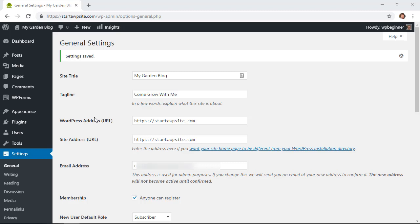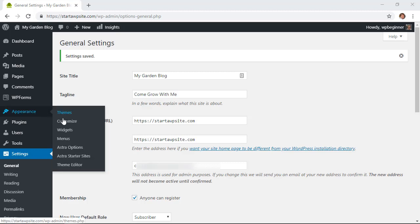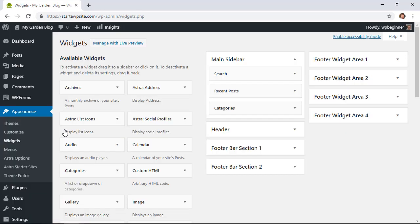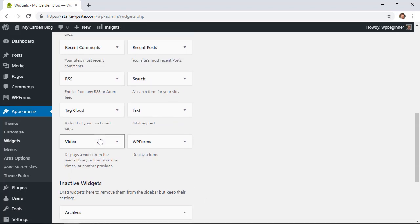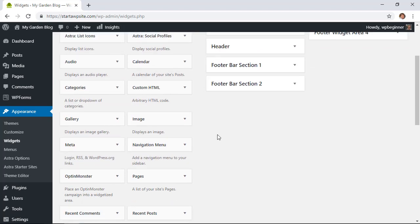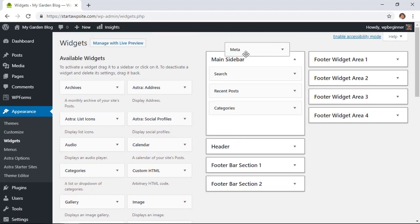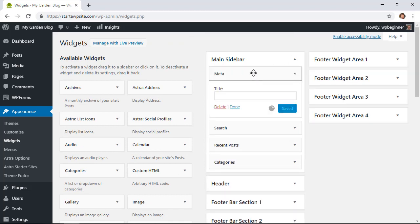One way to do that is to go to Appearance and then Widgets. We'll add a Meta widget, which will allow the login and registration option to be added to your site. You should have a sidebar or footer area — wherever you want the login area to go. Scroll down to find the Meta widget, then left-click and drag it up to your main sidebar area.